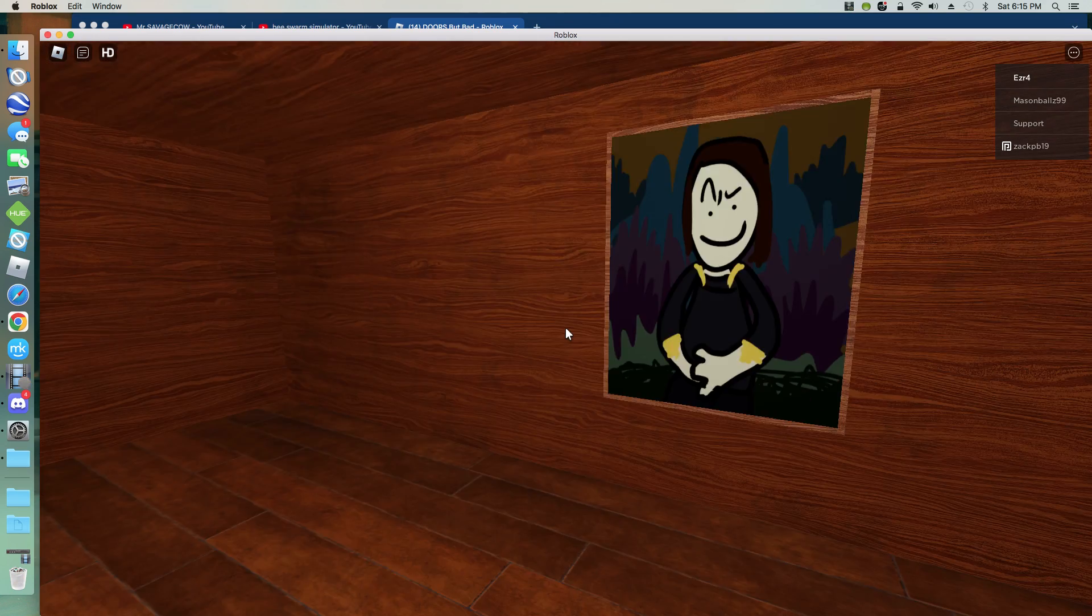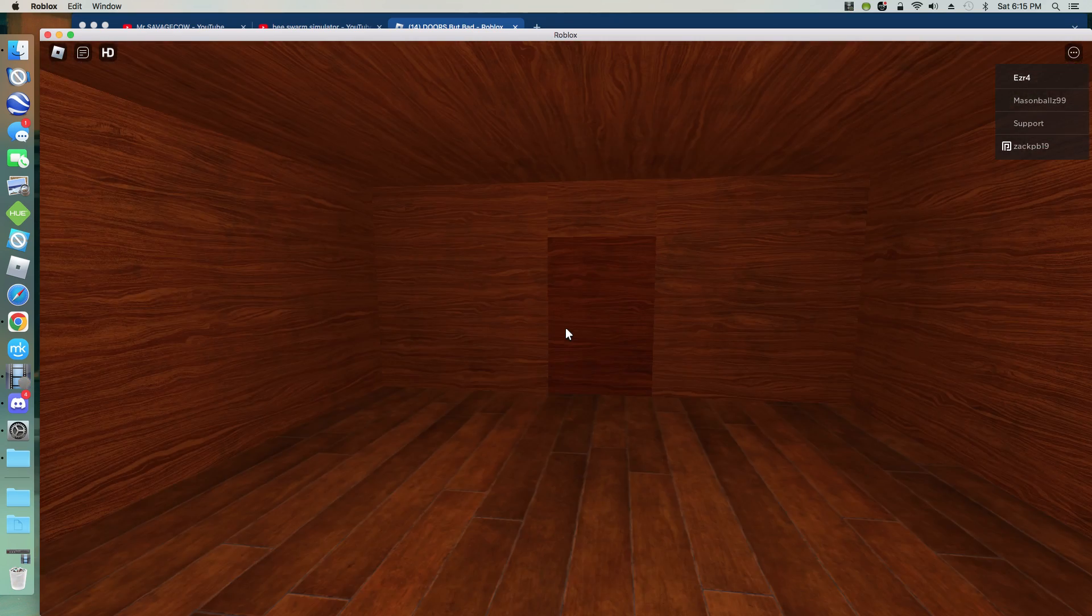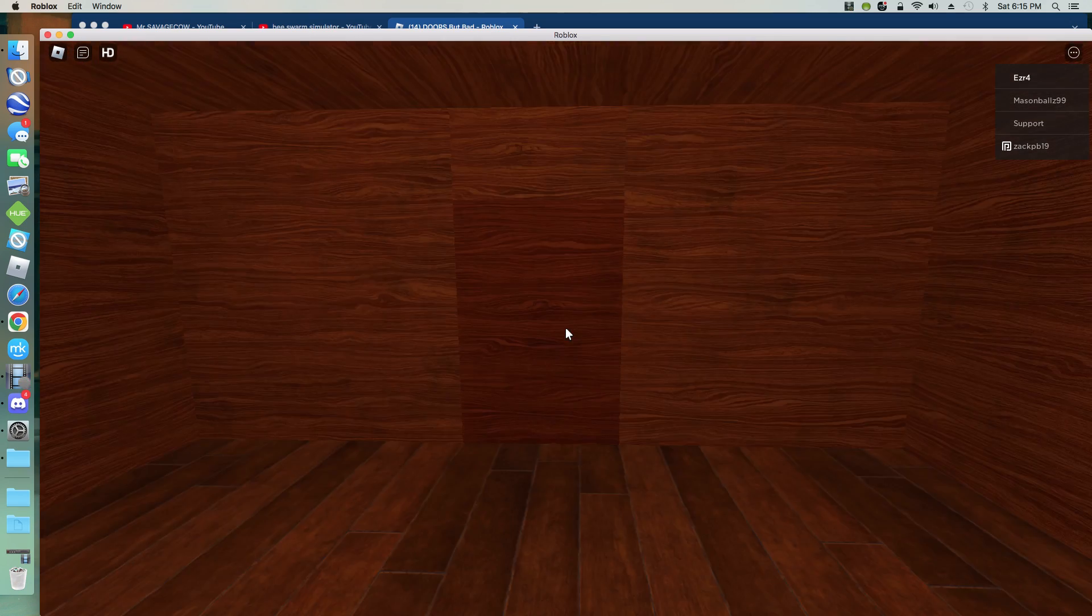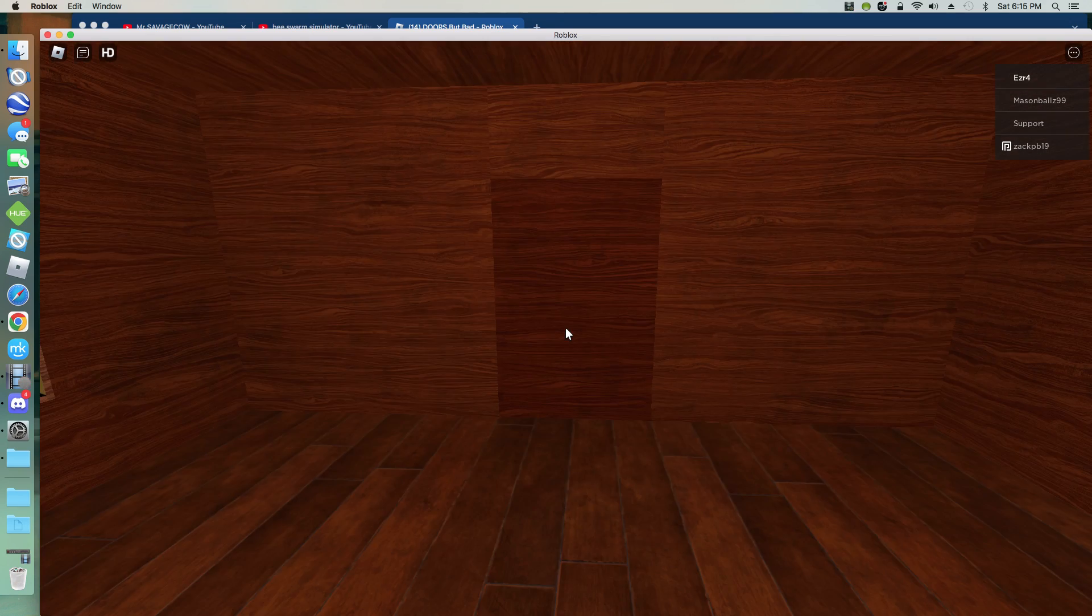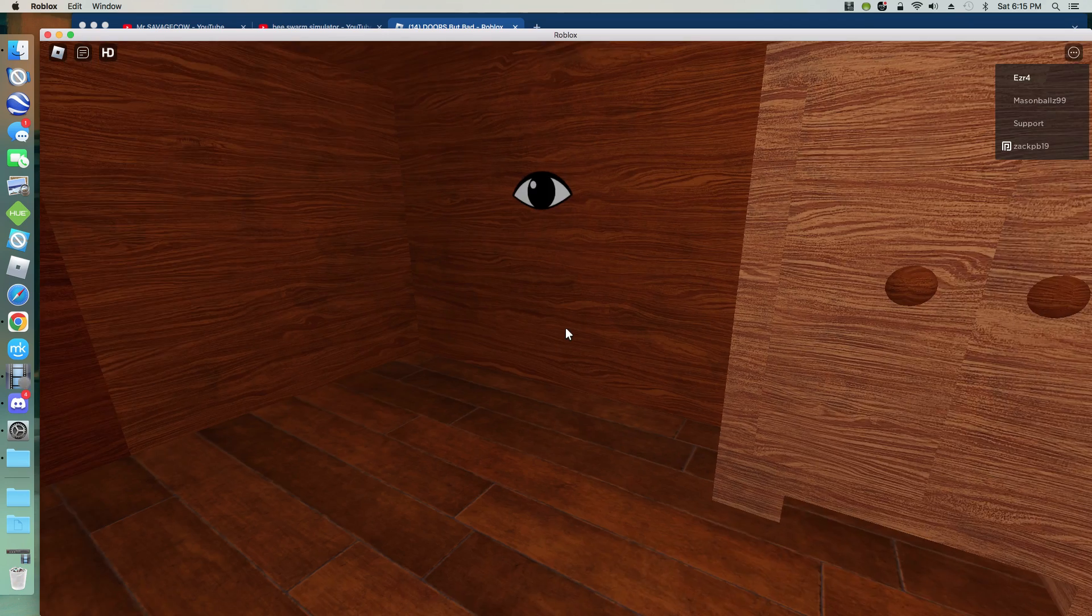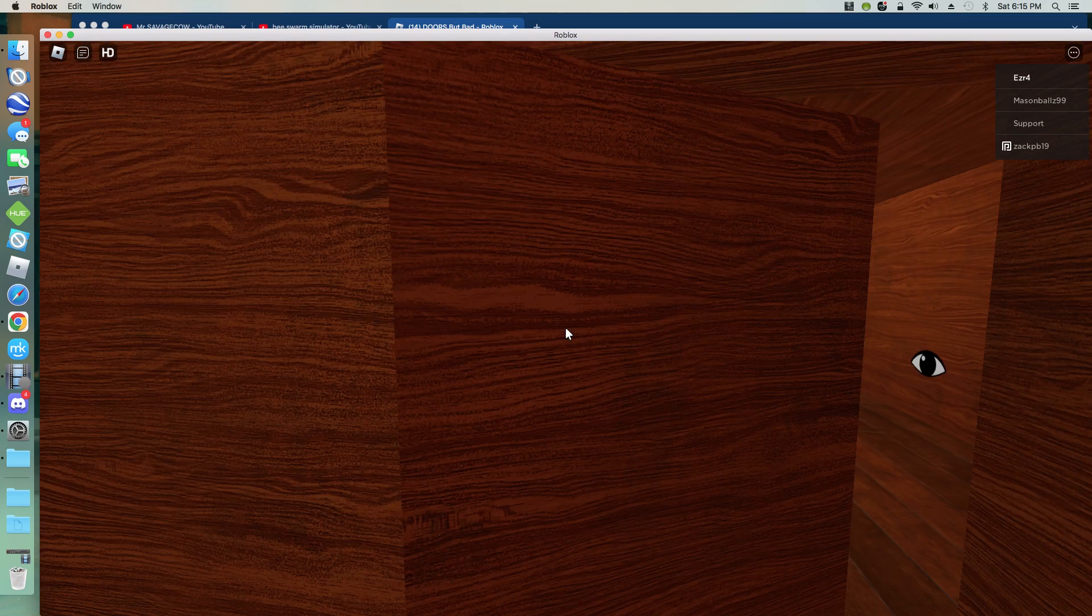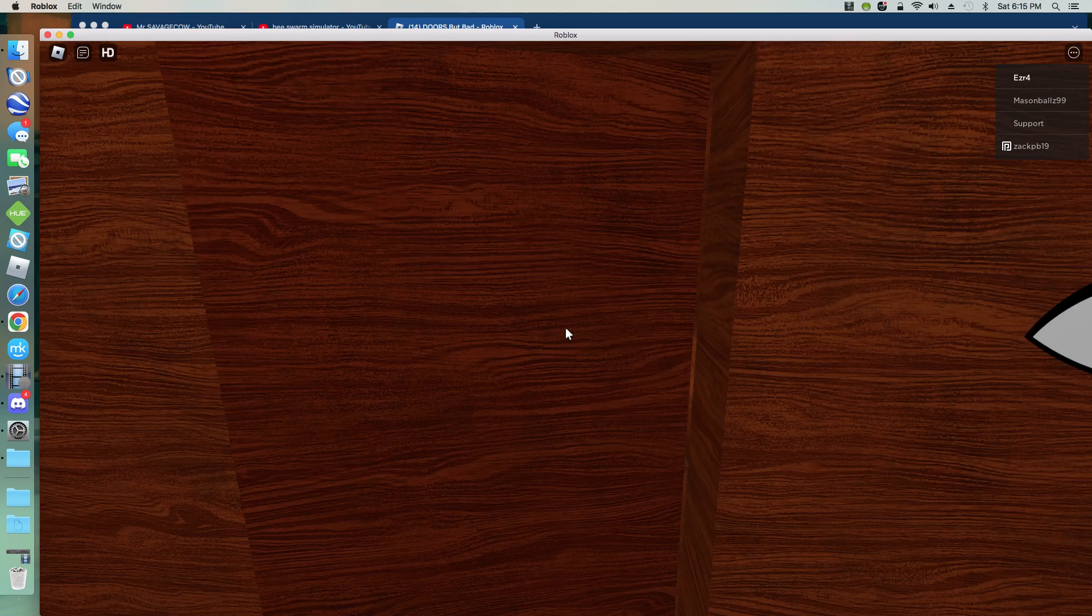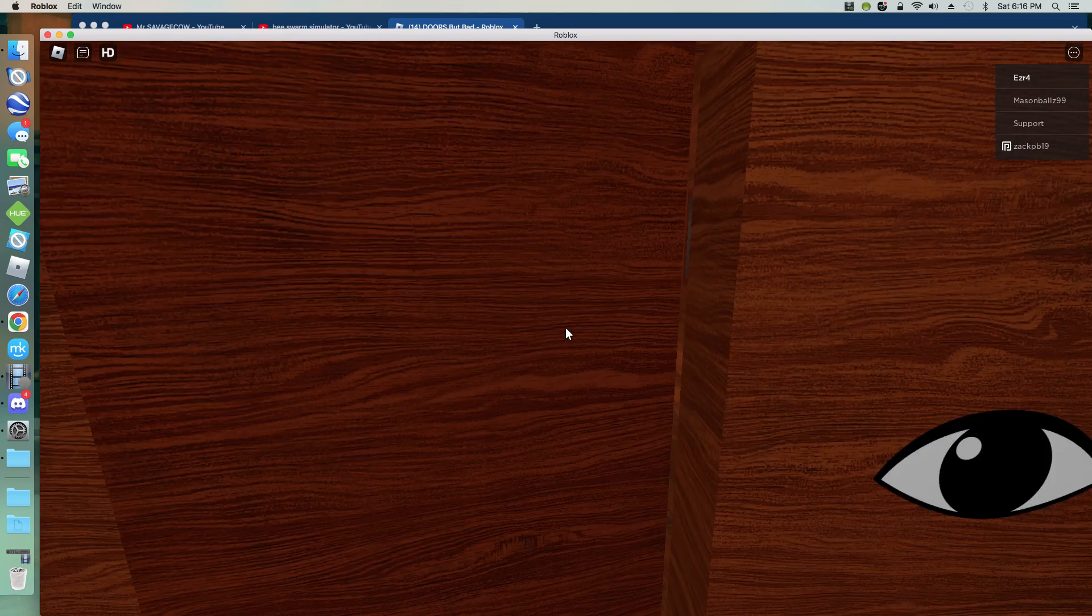I've already made it to Door 3 or something. I don't know what is going on. What is going on? Why is Seek or- I don't like the- Why is Seek?